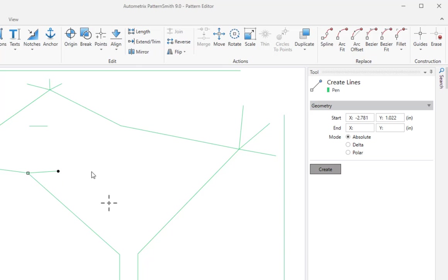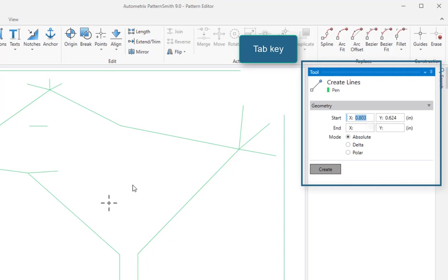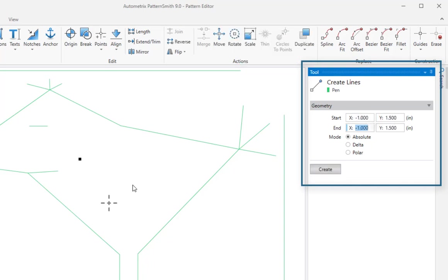I'll right click to deselect and the mouse position becomes the potential start point again. Instead of clicking to start a line, I can press the tab key to transfer control to the content panel. Then I can enter specific coordinates for the start and end points.